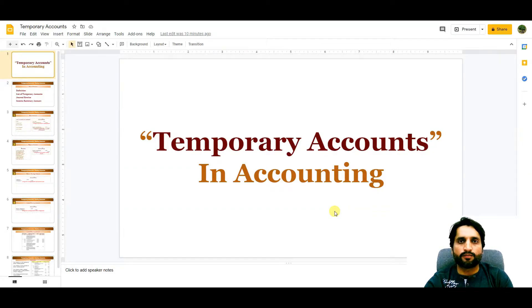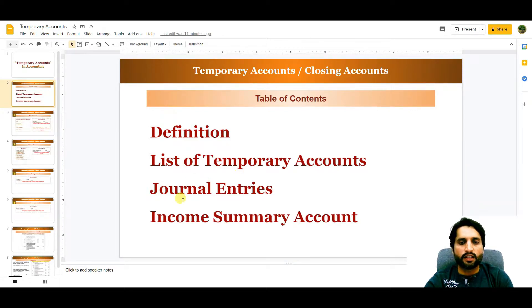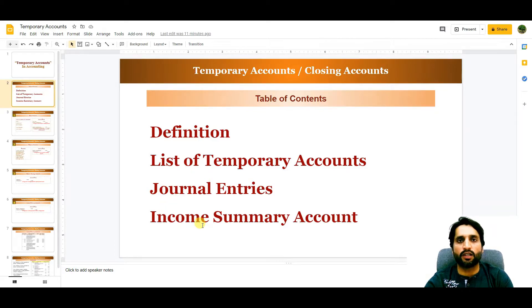In today's video we are going to learn about temporary accounts. We will see the definition of temporary accounts, the list of temporary accounts, the general entries to close them, and the income summary account.